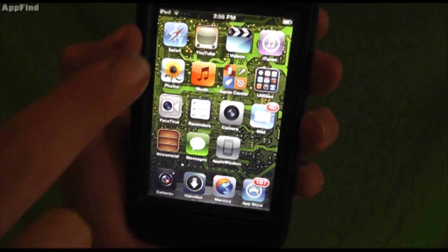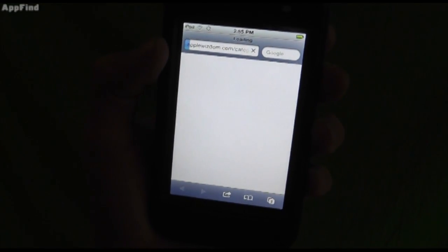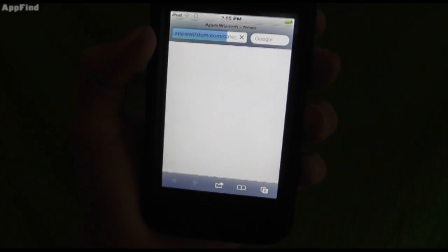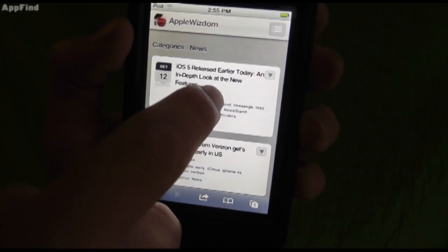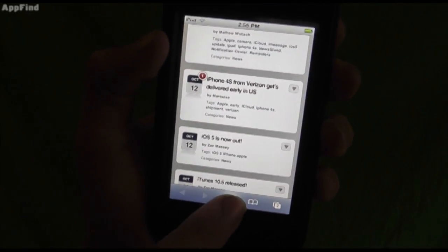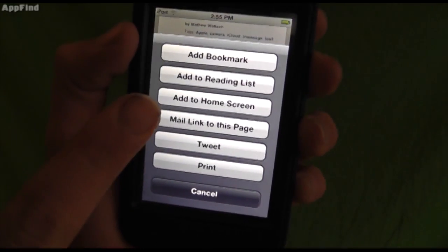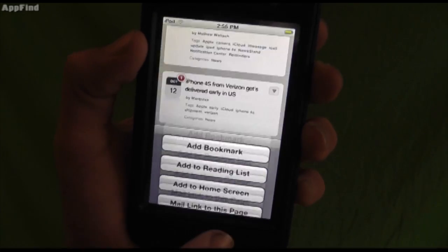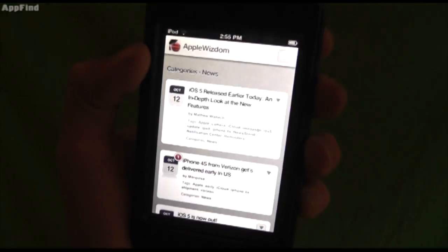The new Safari is great too. When you're on Safari, you can more easily access websites you know and love, like AppleWisdom.com. You can do even more cool things like tweet, print, mail links, or add to your reading list. You can also add it to your home screen, making a really cool AppleWisdom web app.